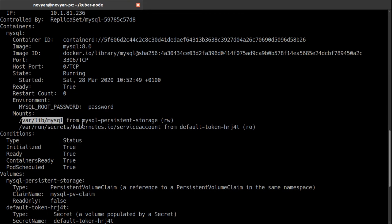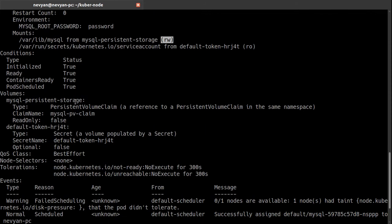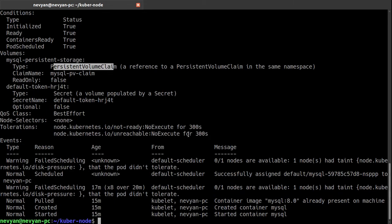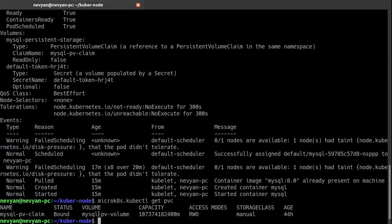And under the mounts we see that we have mounted /var/lib/mysql. This means that the container will use our mysql-persistent-storage for its data and it's mounted with read write access. Also we see that our volume is actually a persistent volume claim and here from the log we see that the container is started successfully.